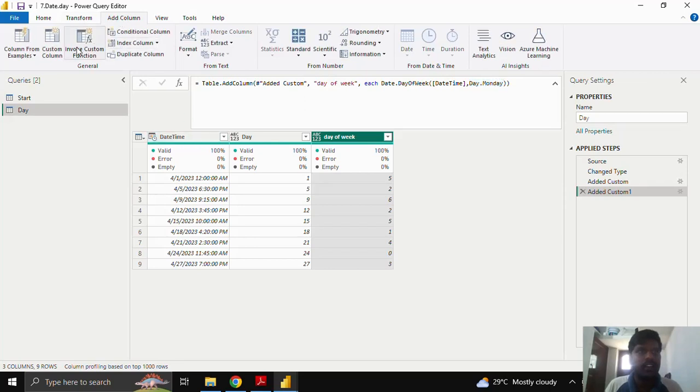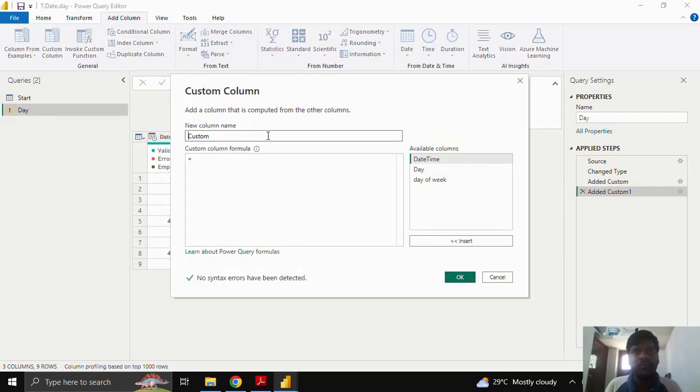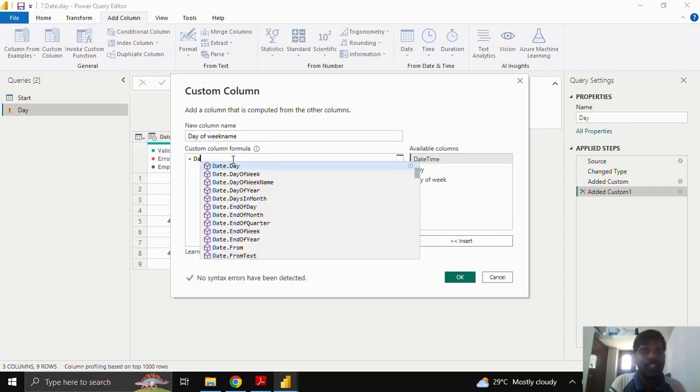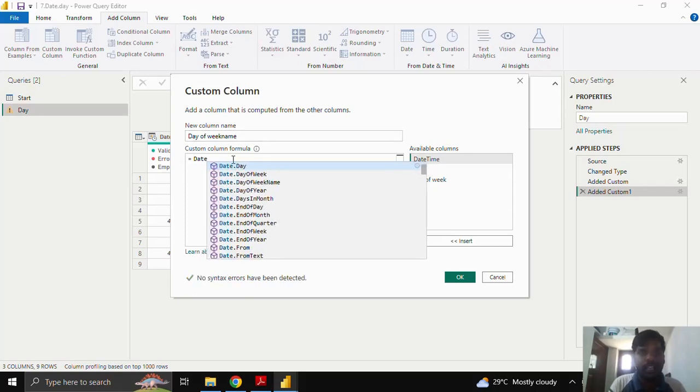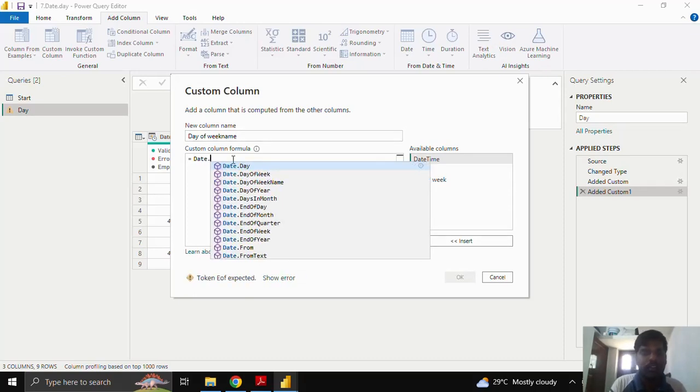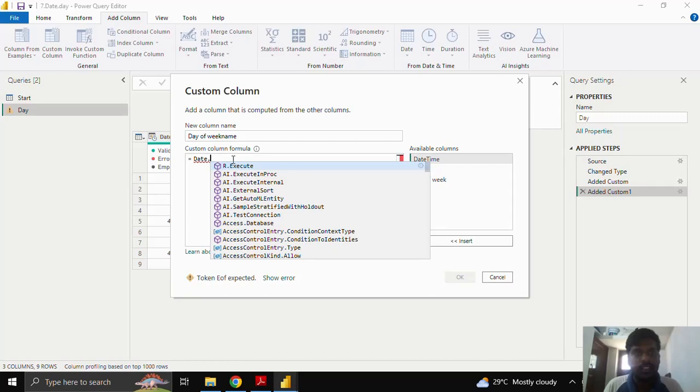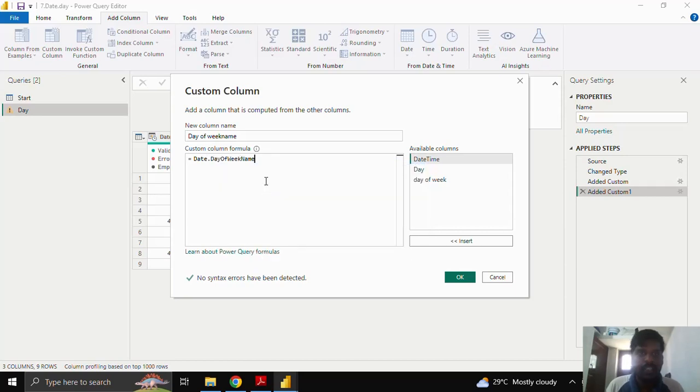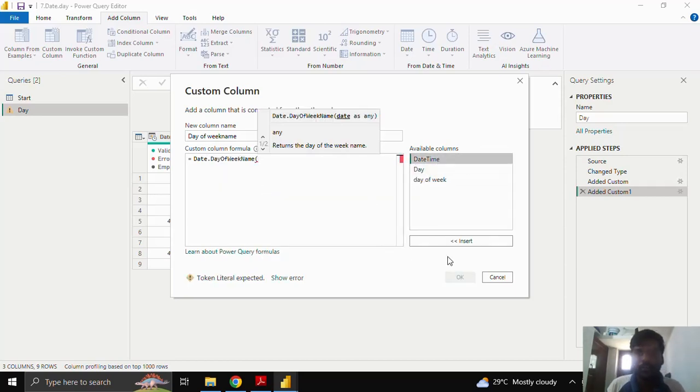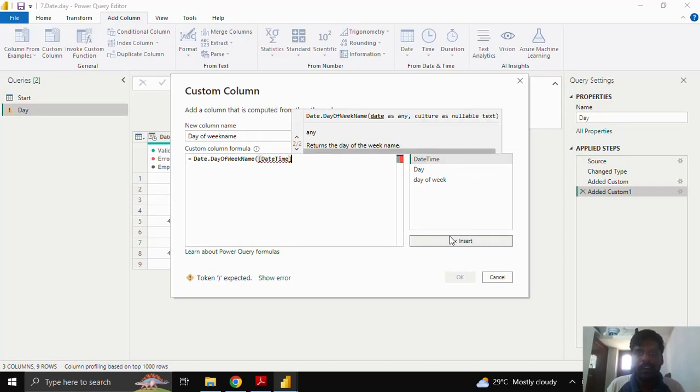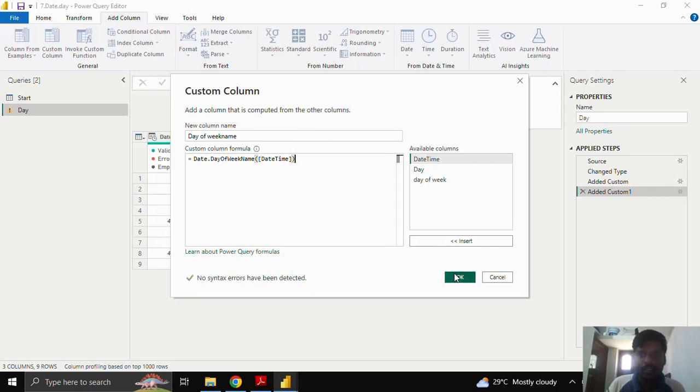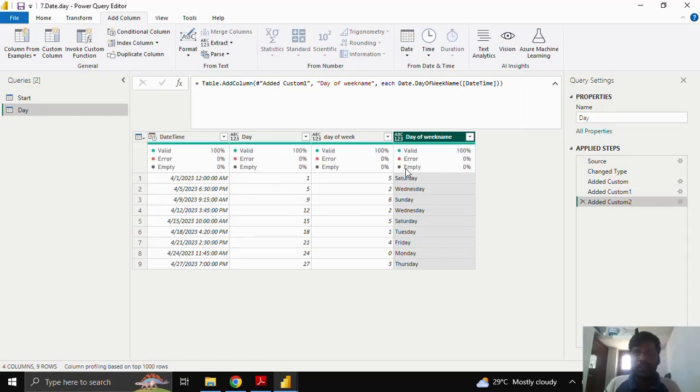Let us click on this custom column again. We shall see day of week name. This function what it gives is it will give the respective day of the week. So as I type day you could see this day of week name function, date.dayofweekname. Open the parenthesis, insert the datetime column. Similarly you could see there is a culture parameter where we could use it. For now I'll show you the default parameter. I'll click on it.